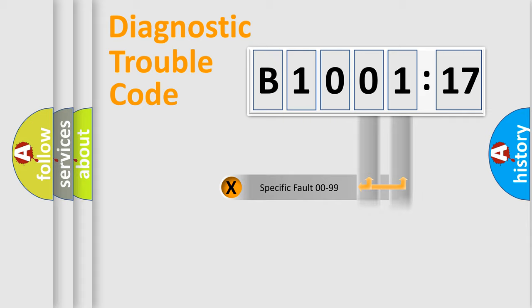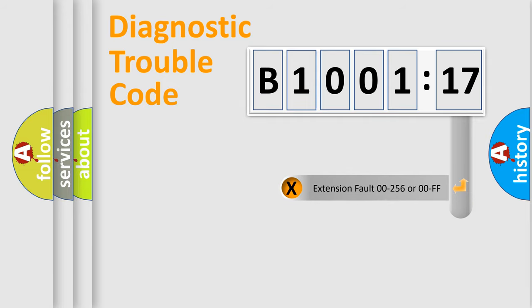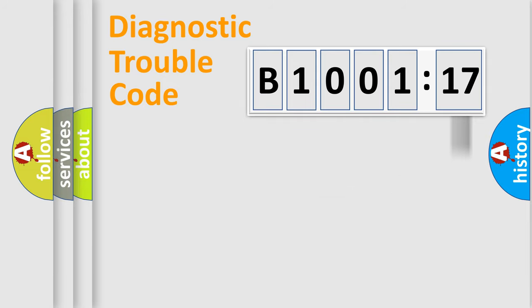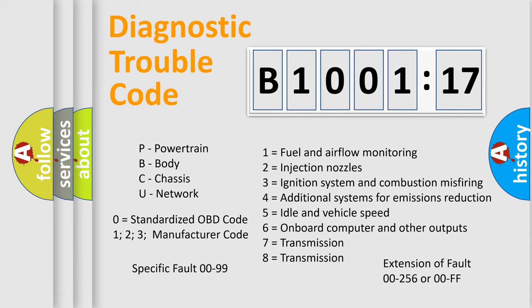Only the last two characters define the specific fault of the group. The add-on to the error code serves to specify the status in more detail. For example, a short to the ground. Let's not forget that such a division is valid only if the second character code is expressed by the number zero.